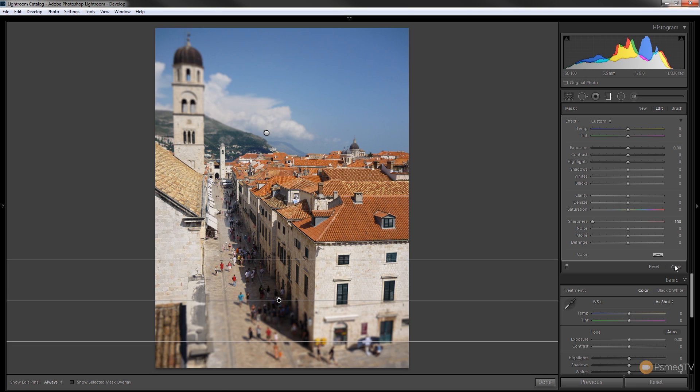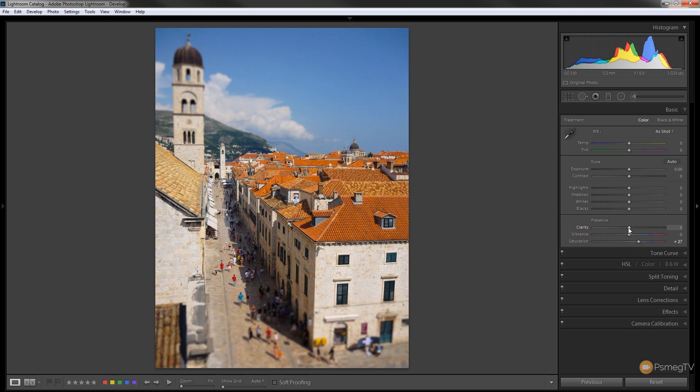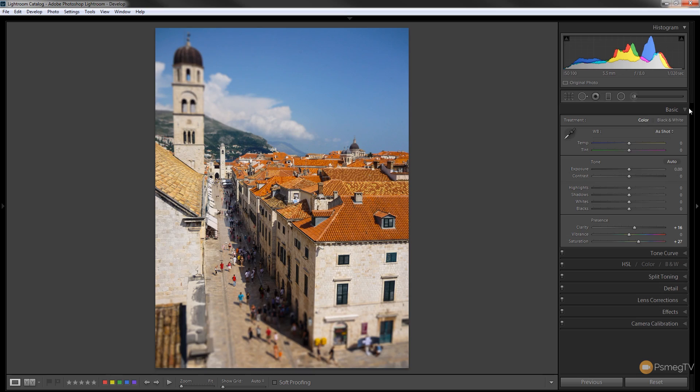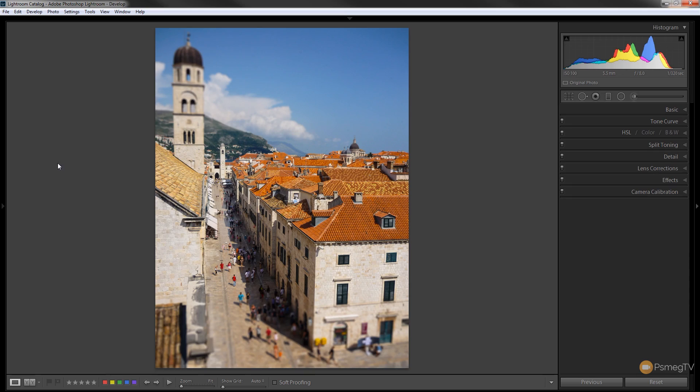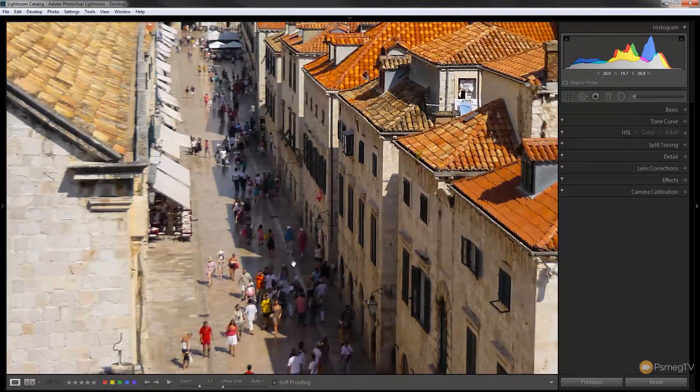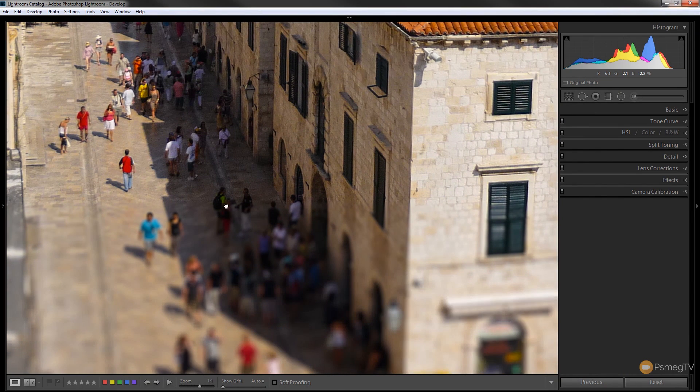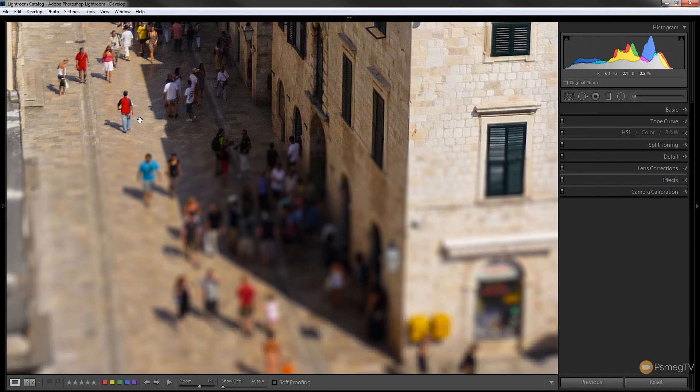So once we've done that we can click on close, and all I'm going to do to finish this off now is increase the saturation slightly to give it an overly colorful effect, and we'll pop the clarity ever so slightly just so we can get some nice contrast in the stonework and the roof tiles of the building. And if we come in and we just zoom into the picture, we now get that sort of toy town effect where people look like they're little models.